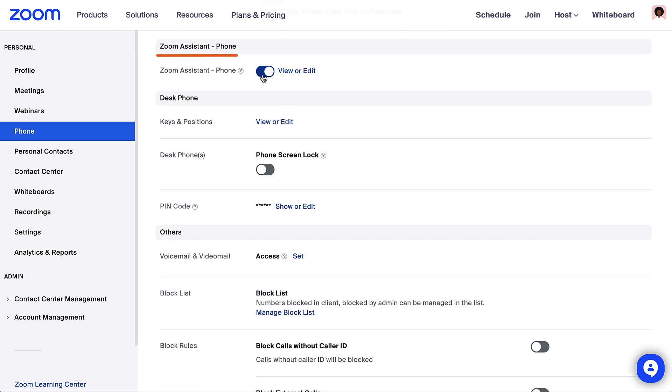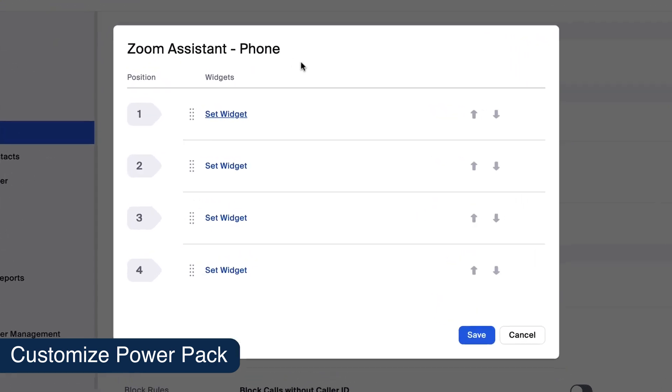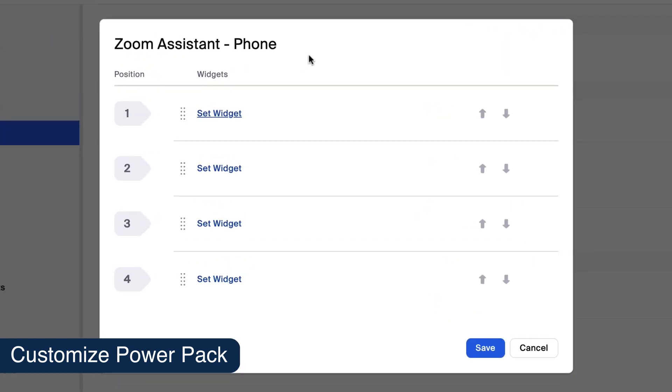Here you can toggle the visibility of the Zoom Assistant on or off. Click View or Edit to adjust the panel that appears in the Zoom desktop portal.